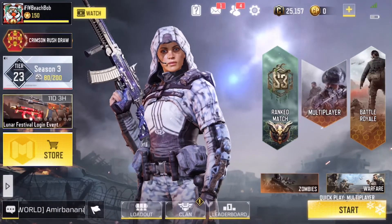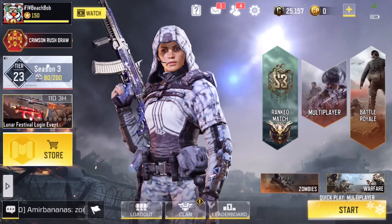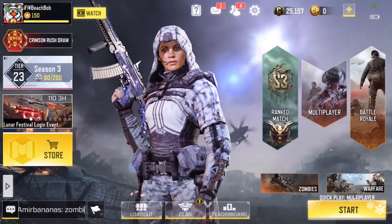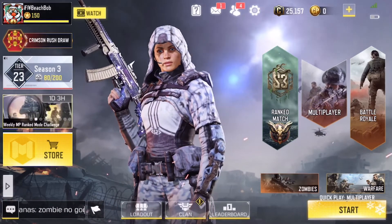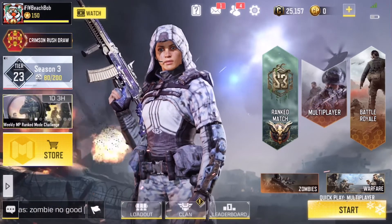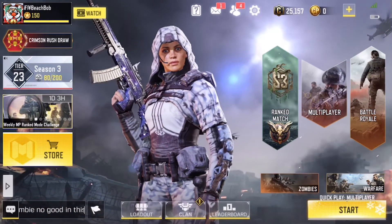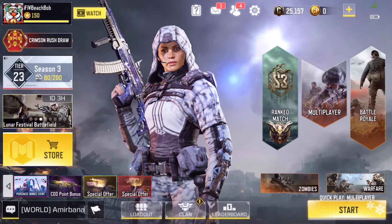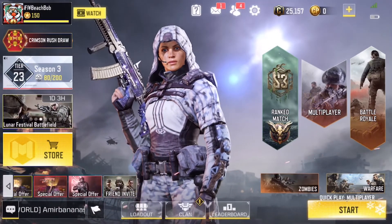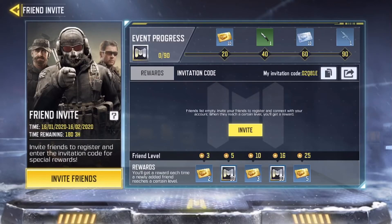What's going on guys, Beach Bob Zach here, and I'm going to show you guys how to get my invitation code and invite me as a friend. Click on the white arrow down at the bottom beneath store, and you're going to scroll to the left until you see friend invite — go ahead and click on that.